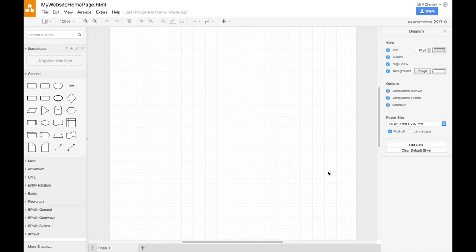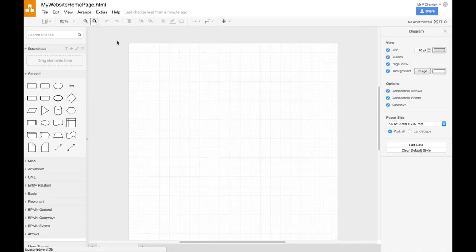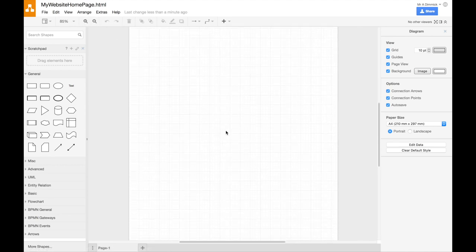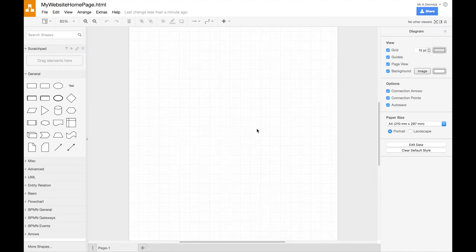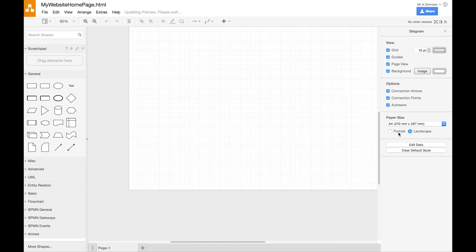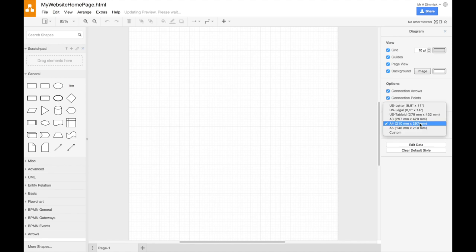So here's the draw.io interface, so here is the area that we're going to actually be making our website on, and you can zoom out, and you can see that's our page. It should normally be an A4 page here, so it's just ready for printing. You can change to a landscape page if you want, portrait, and you can choose some different sizes as well.